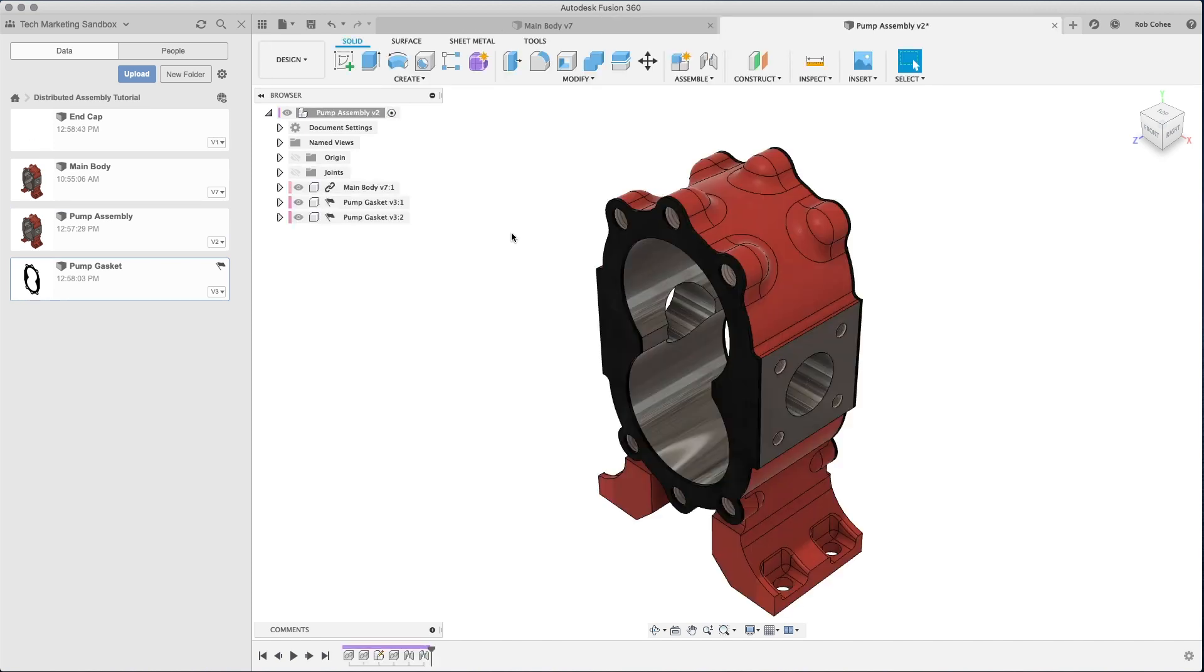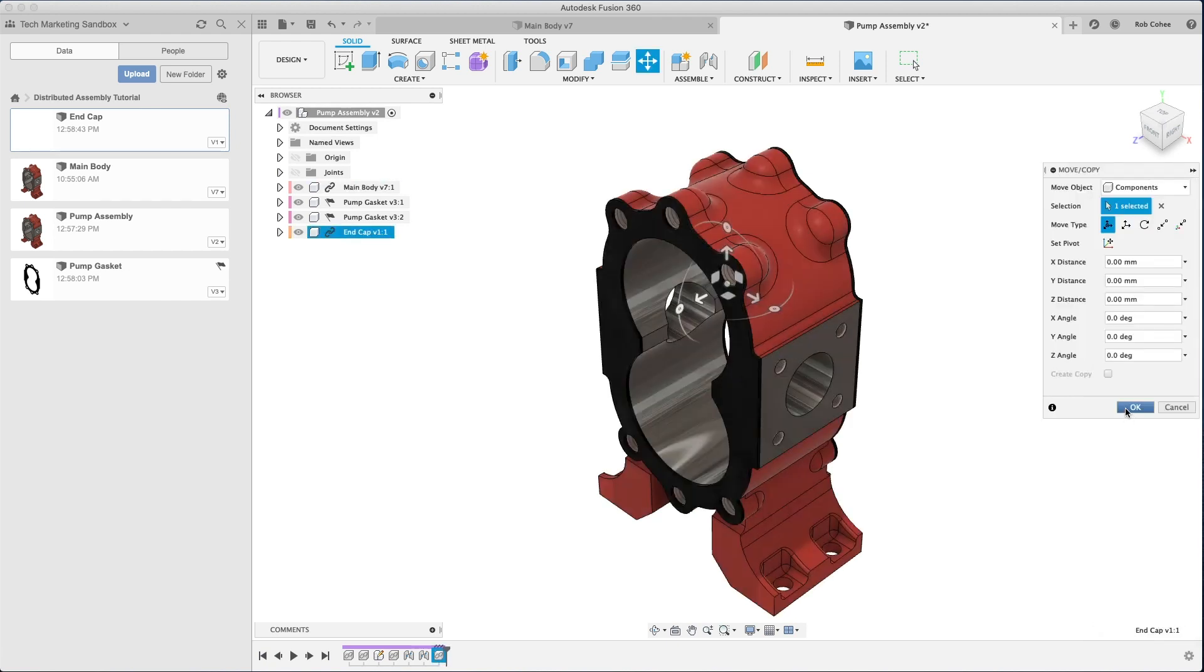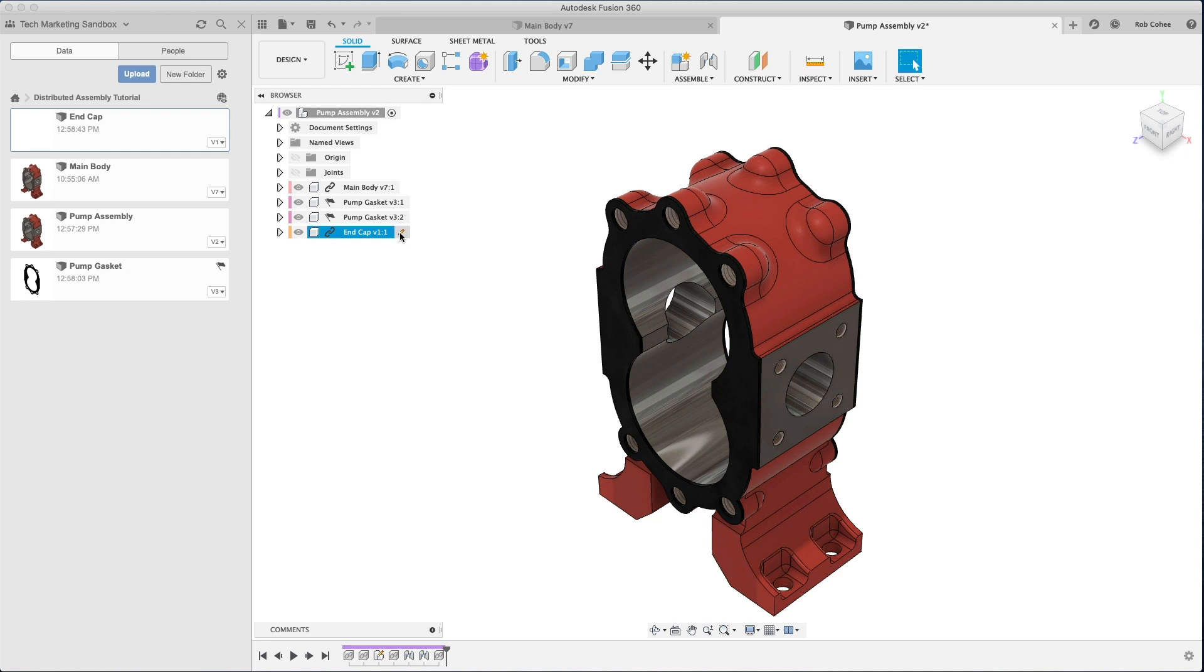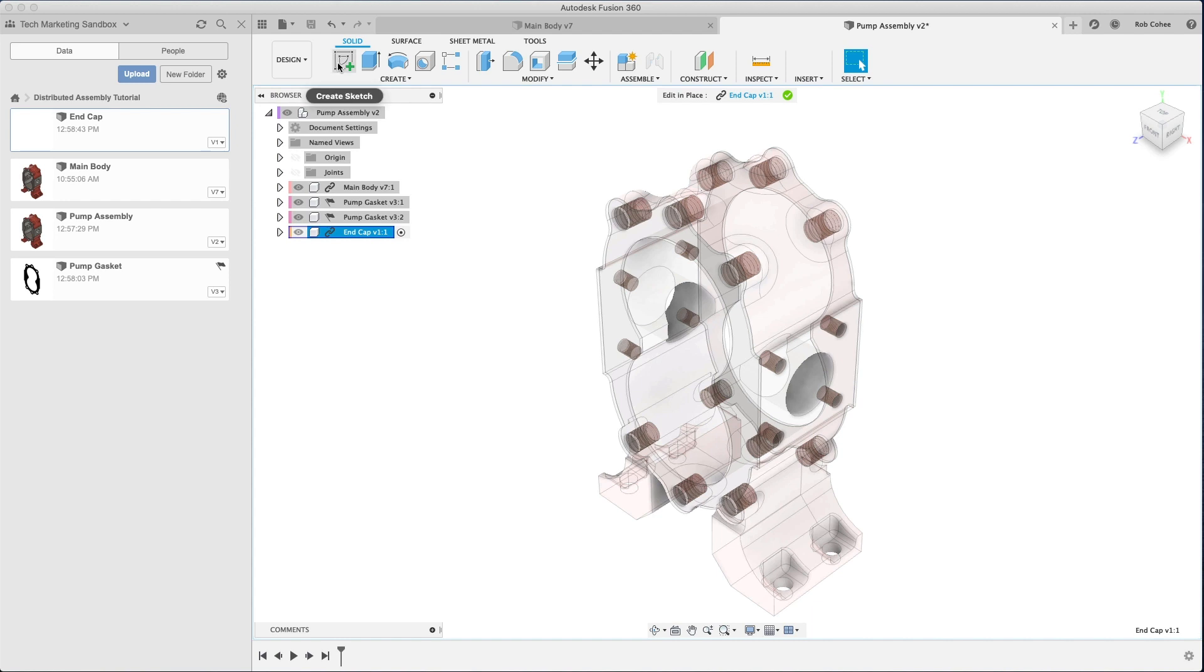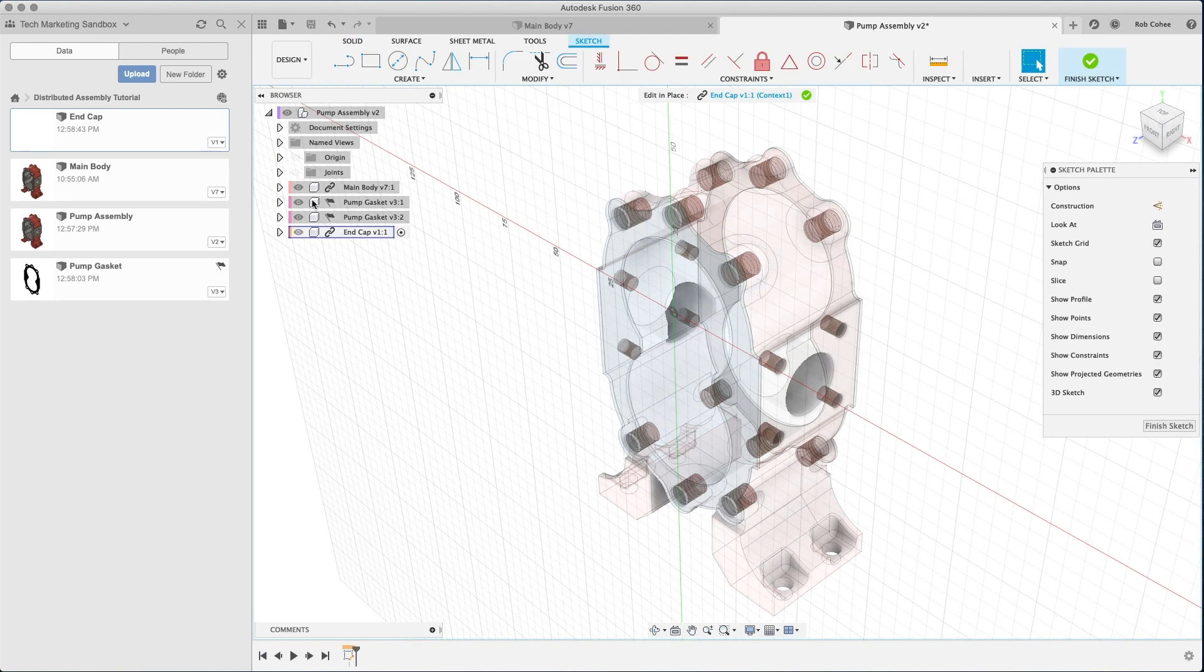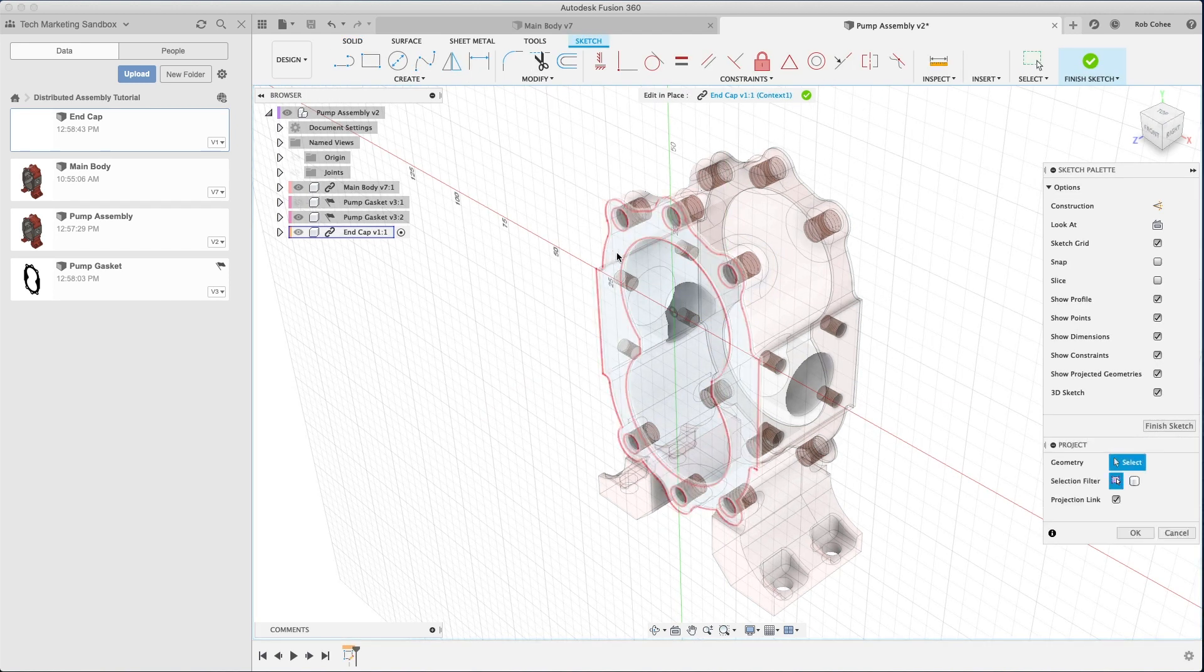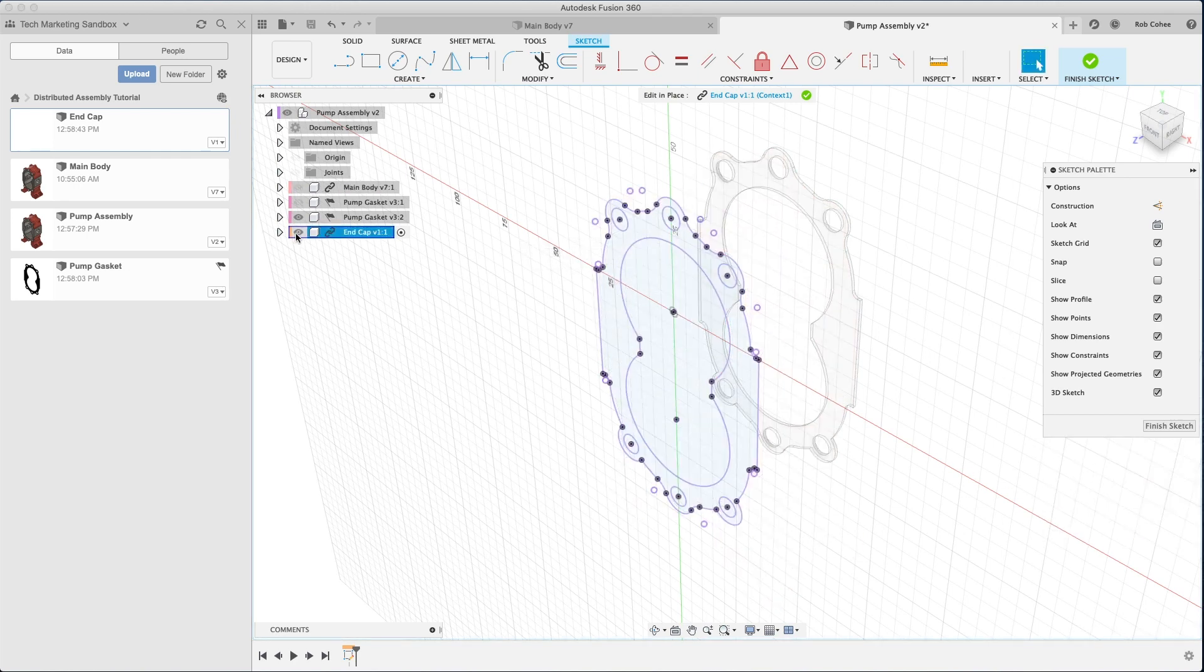So again, I'll create a new empty file type. I'll name it end cap, bring it into the origin of the assembly, and I'll begin my modeling by activating edit in place. So I'm isolating all my new modeling down to the assembly file. Sorry that I'm giddy about this stuff, guys, but I really enjoy modeling in this methodology.